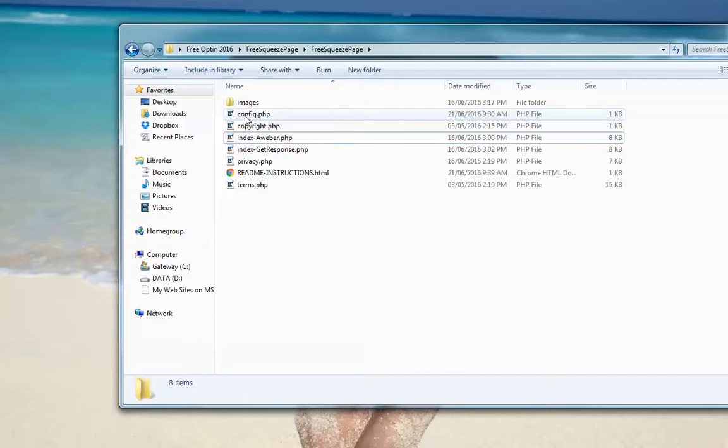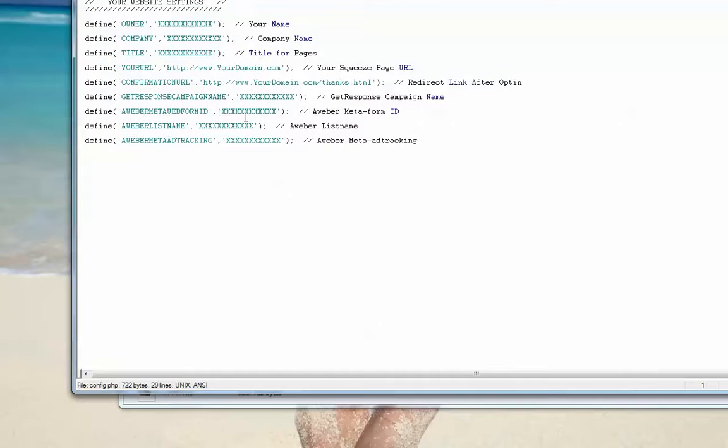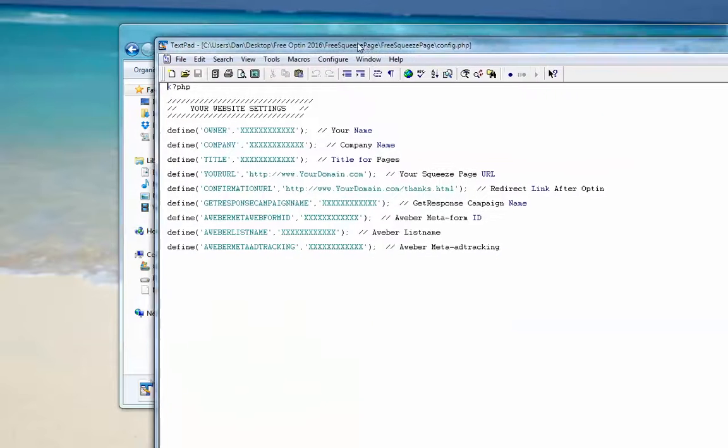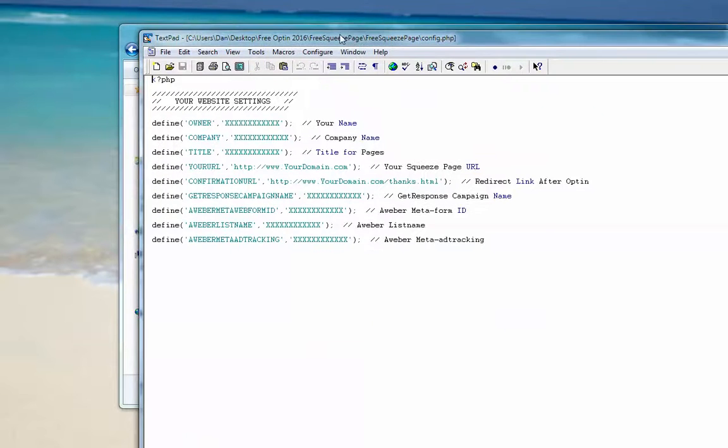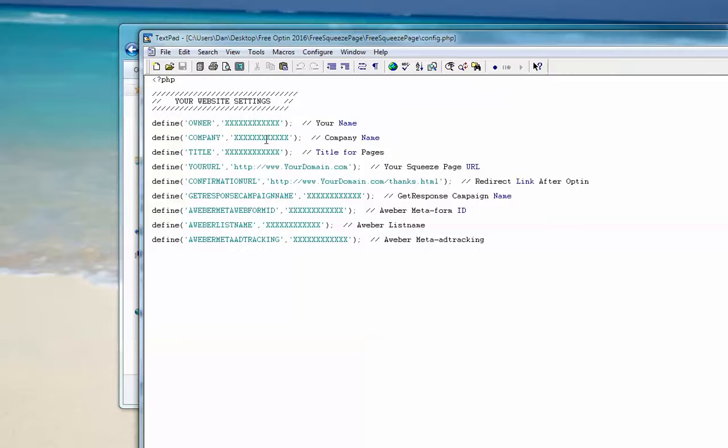The next thing that you want to do is open up this config.php file in whatever text editor you use. As you can see, all you have to do is replace these variables here. For owner, for your name, I would put Dan Ramsey. For my company, I would put my company name. Title of your pages, you would put that there.